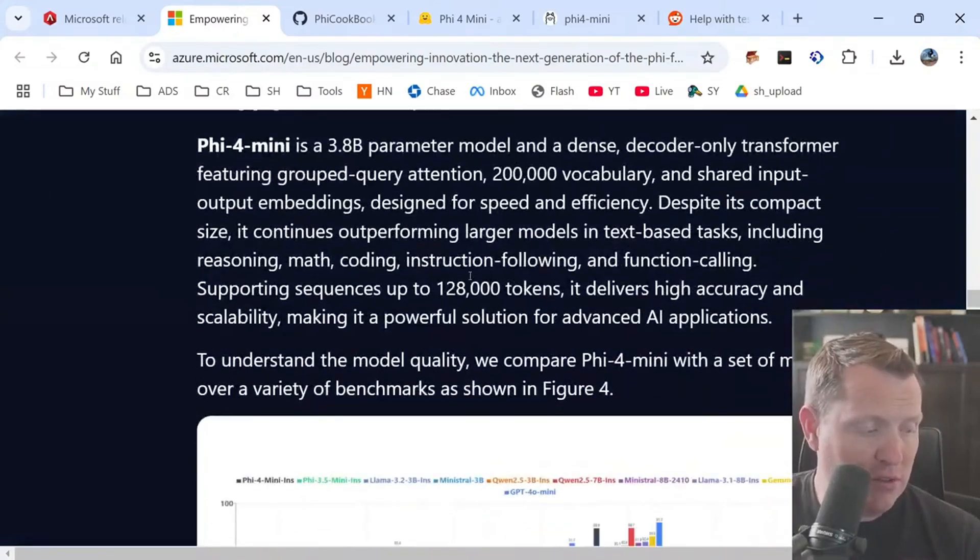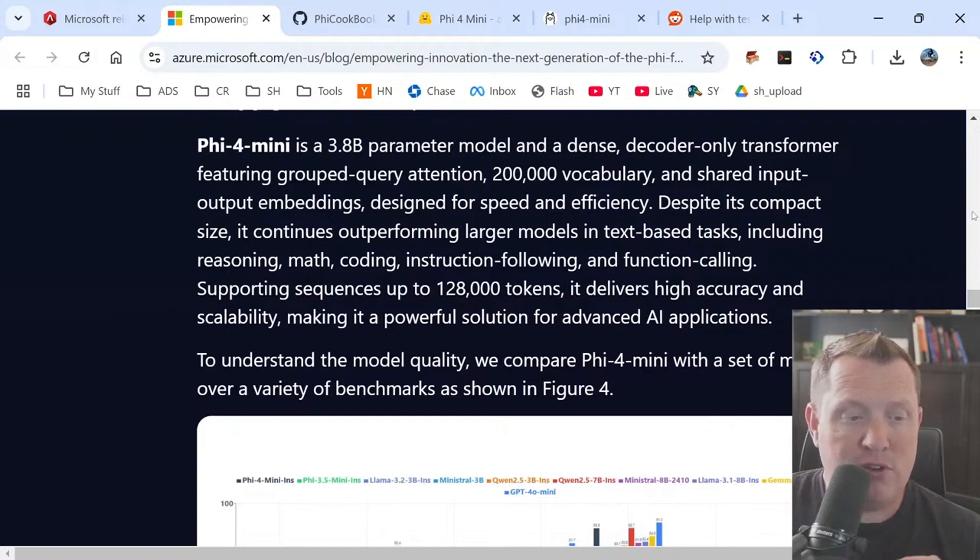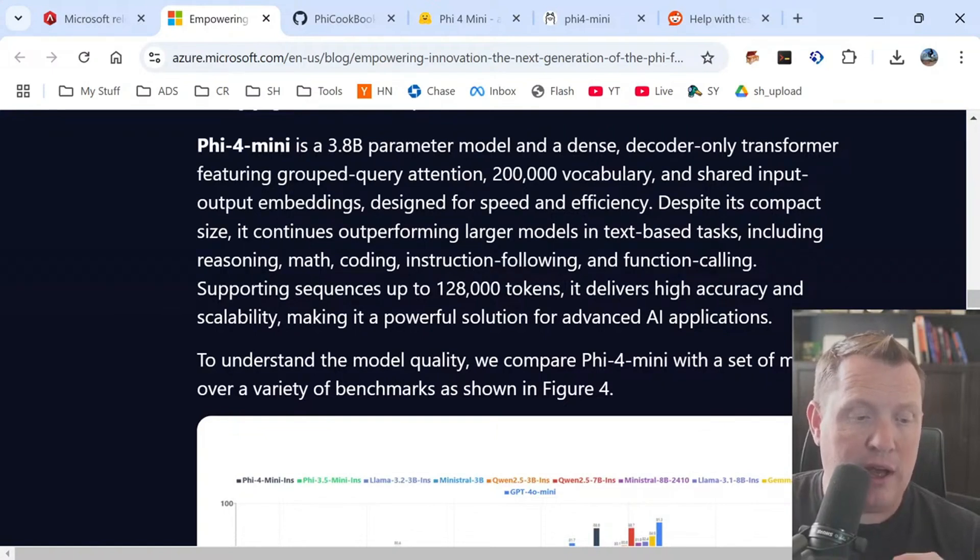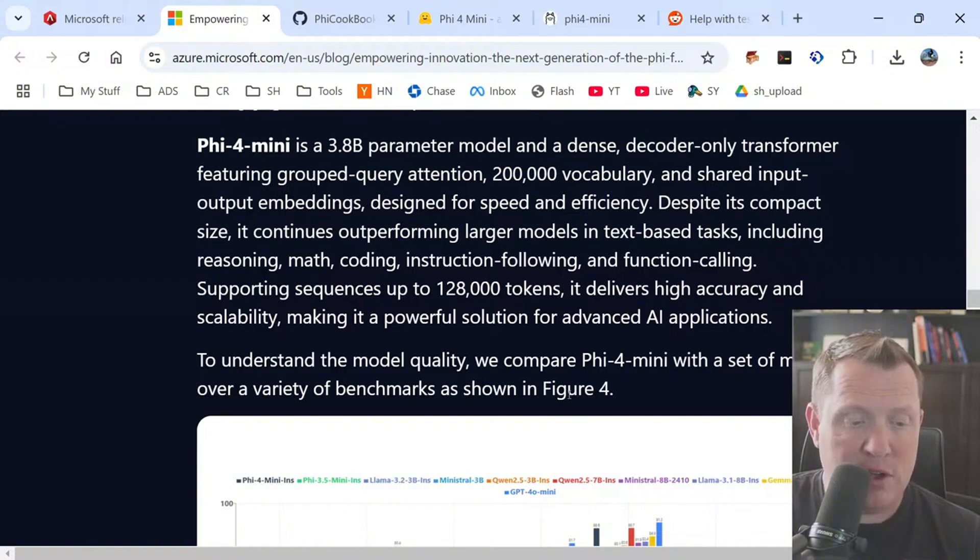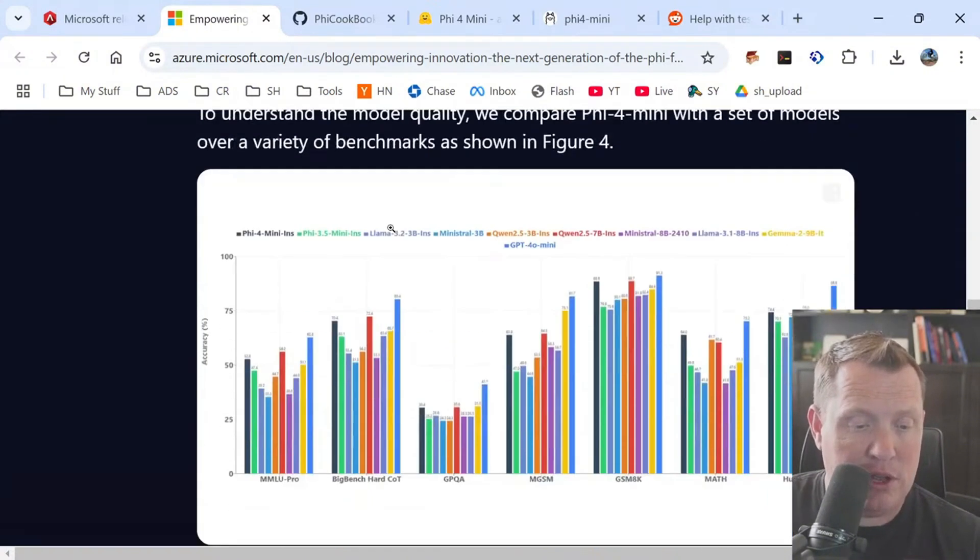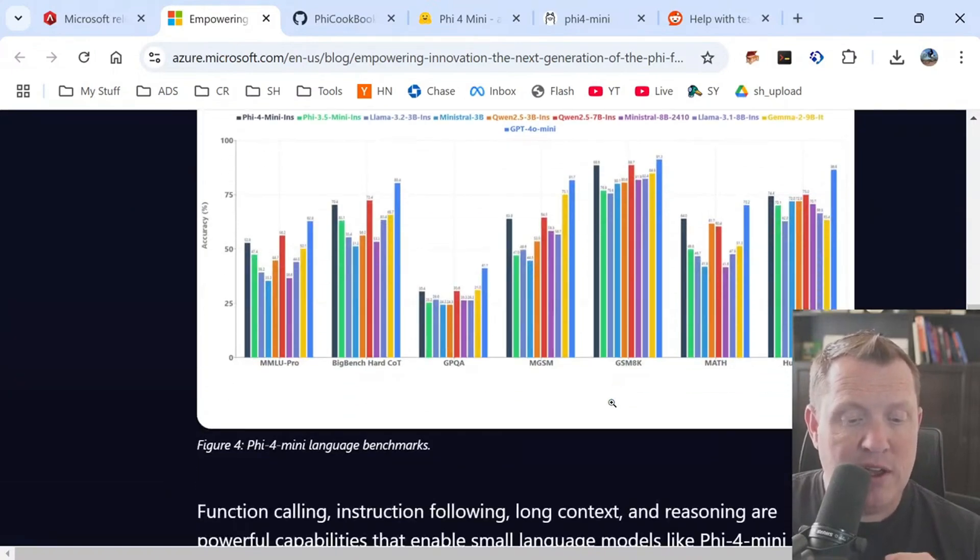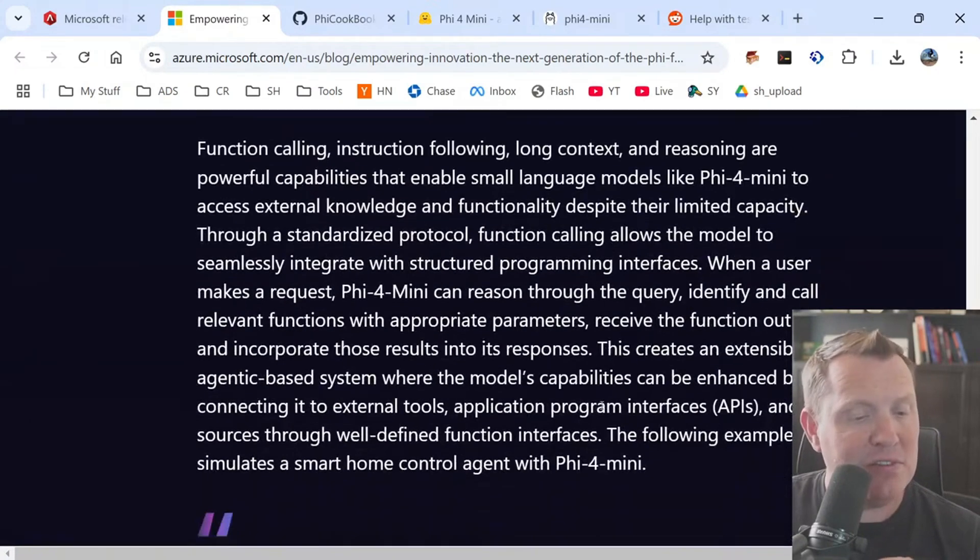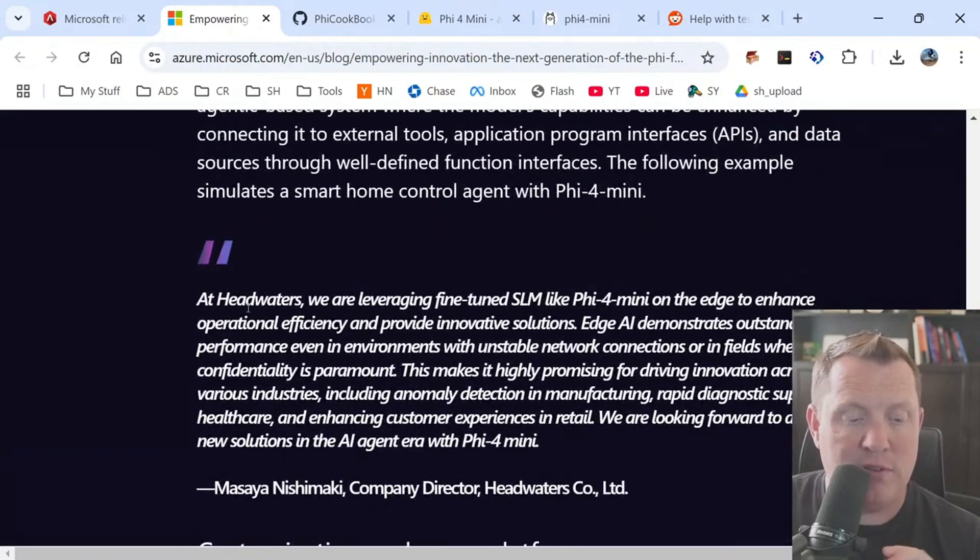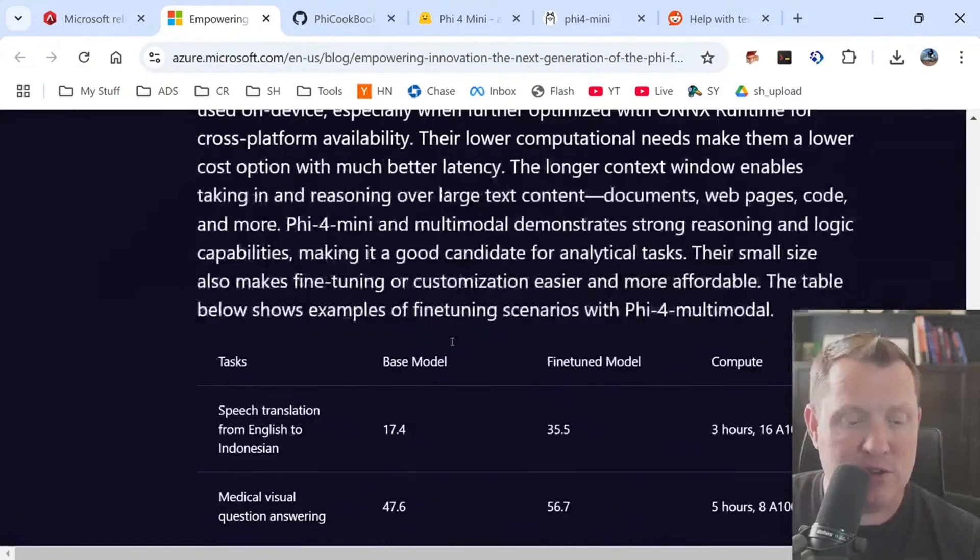So with 5.6 billion, it will run good on something that has eight gigs of graphics or more of GPU, but definitely you're not going to find this being able to run fast enough on a CPU or on smaller GPUs, right? And so what I'm really interested in here is the Phi-4 mini. So the Phi-4 mini is a 3.8 billion parameter model and a dense decoder only transformer featuring grouped query attention, 200,000 vocabulary and shared input output embedding.